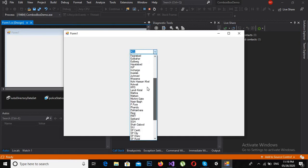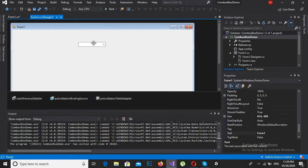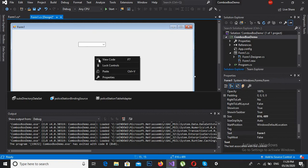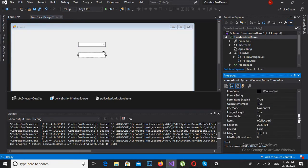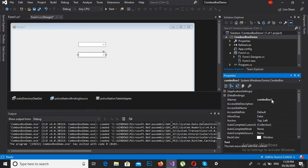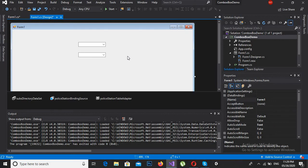Now it is working. We will create another combo box and populate it programmatically. We will copy and paste the first combo box, place it on the form, and change the name of this combo box to 'psCombo2'. Now we will write some code in the Form Load method.